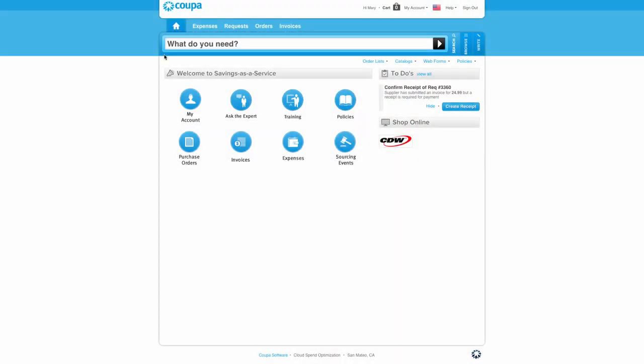Welcome to this demonstration of Coupa Procurement. You can see in the middle of this screen that it asks a simple question: What do you need?